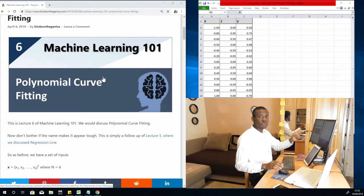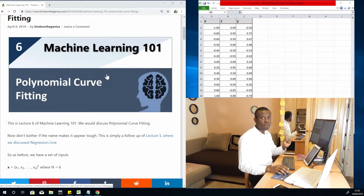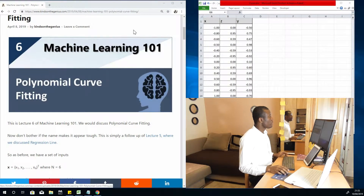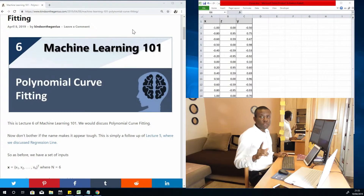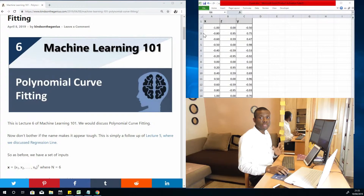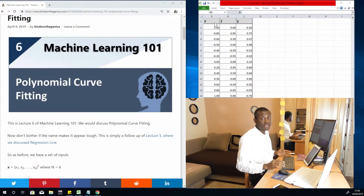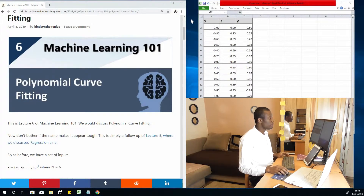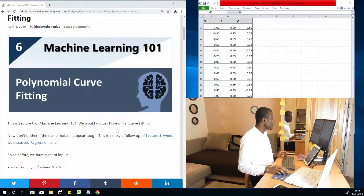So let's use this data now and perform polynomial regression in Python. Please subscribe by clicking on the subscribe button below this video, and you can also like and share it among your friends. Alright, let's go to the screen.